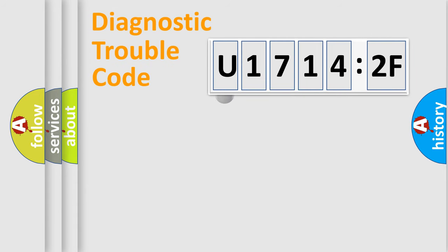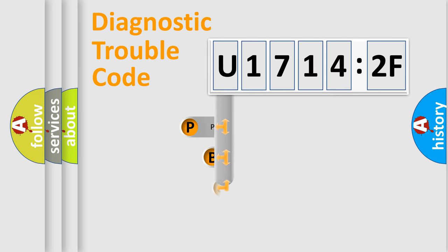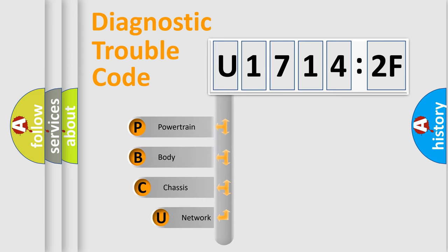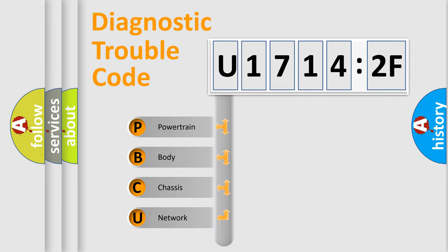First, let's look at the history of diagnostic fault code composition according to the OBD2 protocol, which is unified for all automakers since 2000. We divide the electric system of automobile into four basic units.